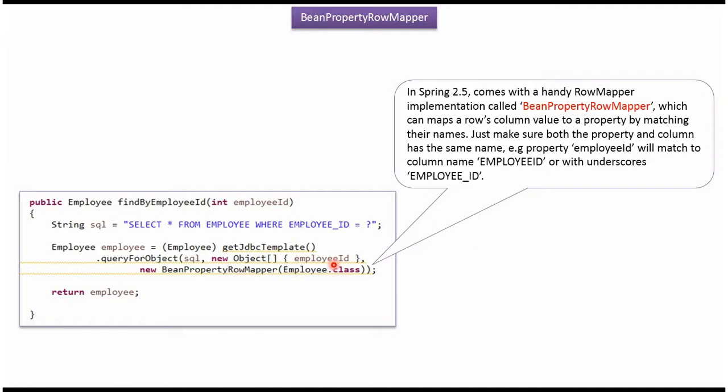It will get the first record from the employee table, and the column values will be mapped to the Employee object by BeanPropertyRowMapper.